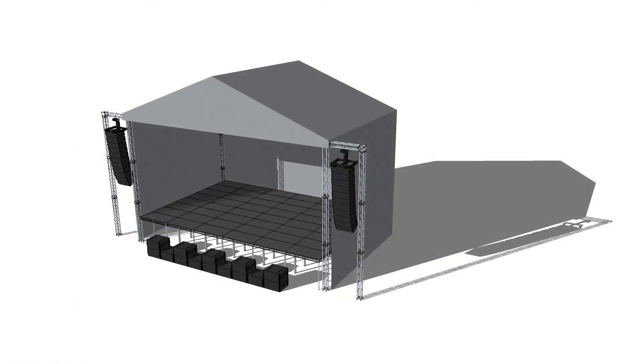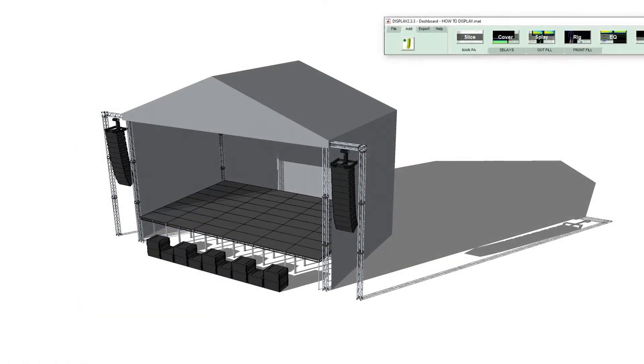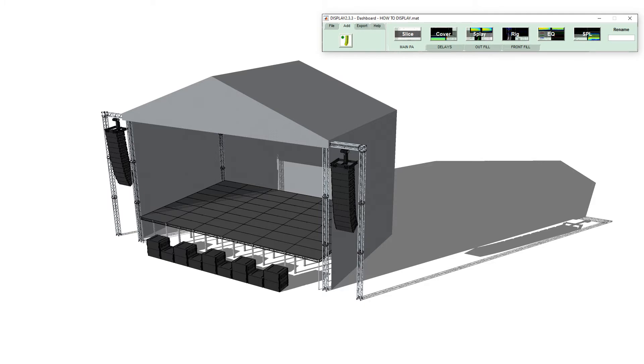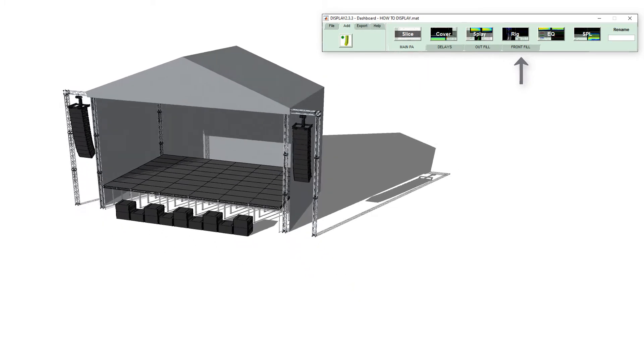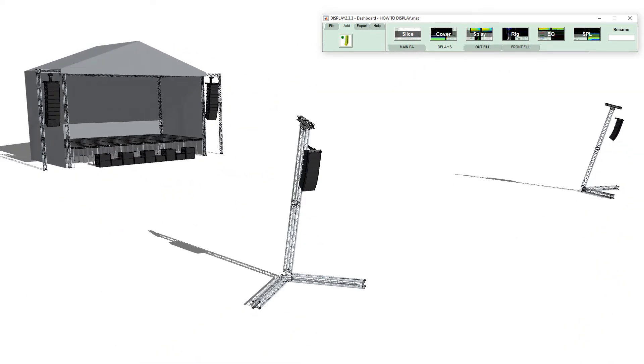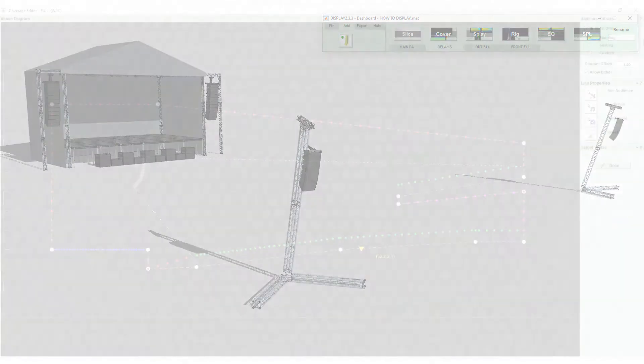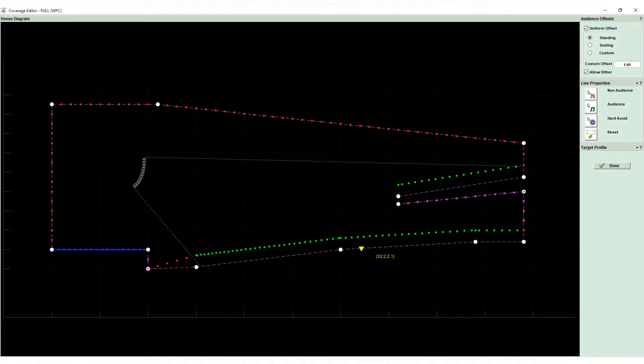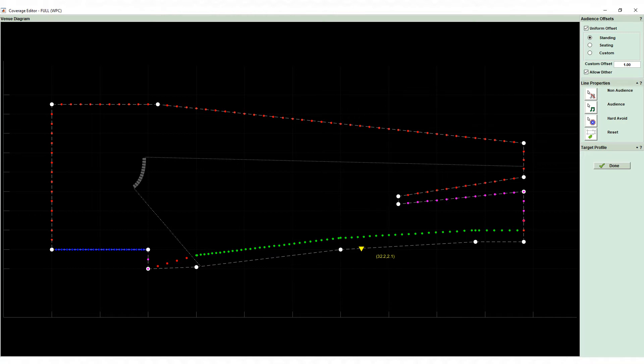The software can include as many array configurations as you require for different applications, whether that is, for example, delay and fill positions at a festival site or different coverage goals for a single array that can be loaded as multiple presets.